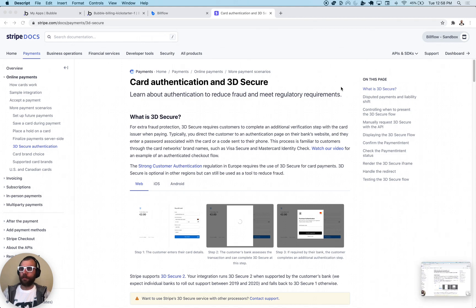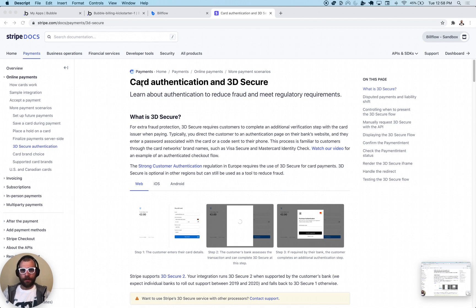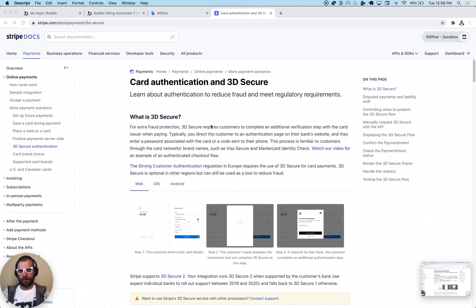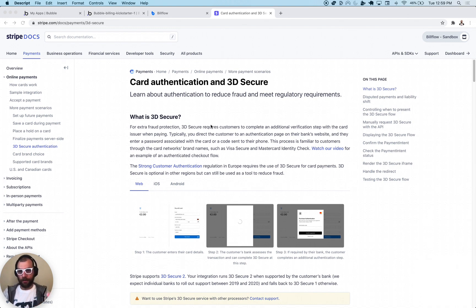Greetings, in this video we're going to be going through how to set up 3D Secure using Stripe billing and BillFlow within your Bubble application. So what exactly does that mean? Well, 3D Secure is a fraud protection that is used to authenticate with your bank or your credit card provider that you are authorized to make the transaction.